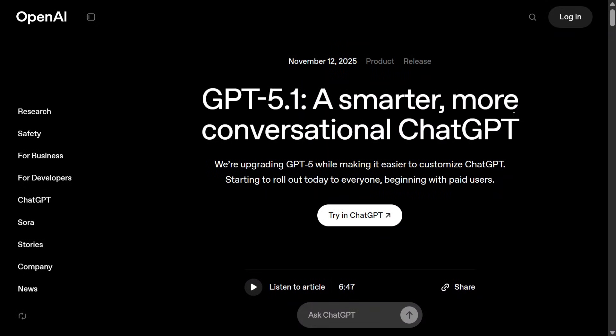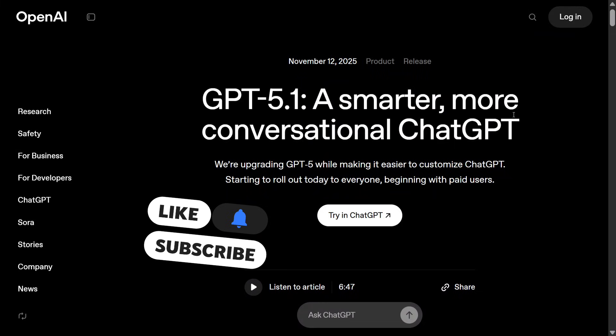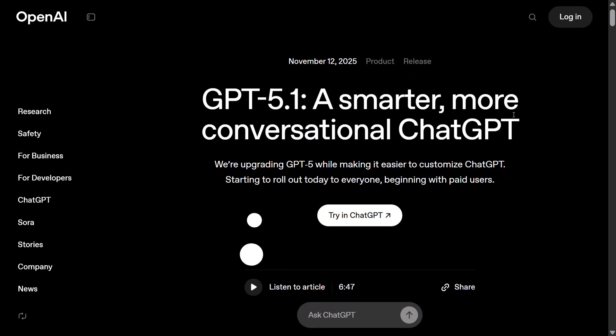Hi everyone, welcome back to Data Science in Your Pocket. We have a huge release yesterday—GPT-5.1, a smarter, more conversational ChatGPT. OpenAI has upgraded the GPT-5 model to GPT-5.1, which is more conversational and warmer, able to follow instructions well, giving you crisp outputs. It's a bit faster as well, using fewer tokens. Let's try it out on ChatGPT for free.